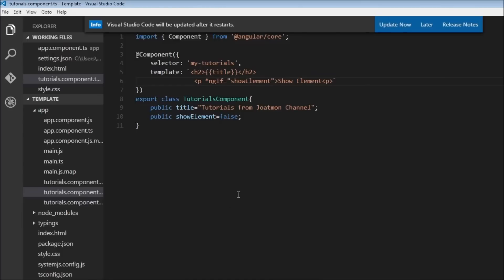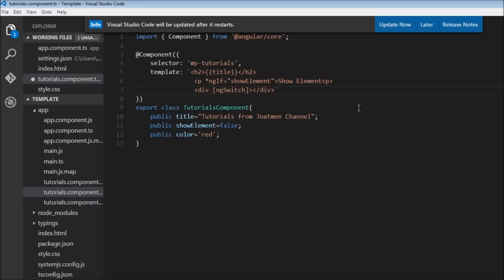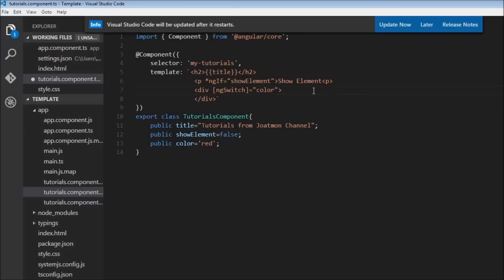The second structural directive we are going to learn about is ngSwitch. Just like in programming languages where we use switch cases to execute some code based on a certain condition, in Angular 2 we use ngSwitch to show or hide DOM elements based on a certain condition. To understand ngSwitch, let me create a new property called color and assign it 'red'. Back in our HTML, I'll create a new div tag, and within our div tag we are going to use ngSwitch — the syntax is square brackets around ngSwitch, and on the right-hand side the property it has to be evaluated against, which is color.